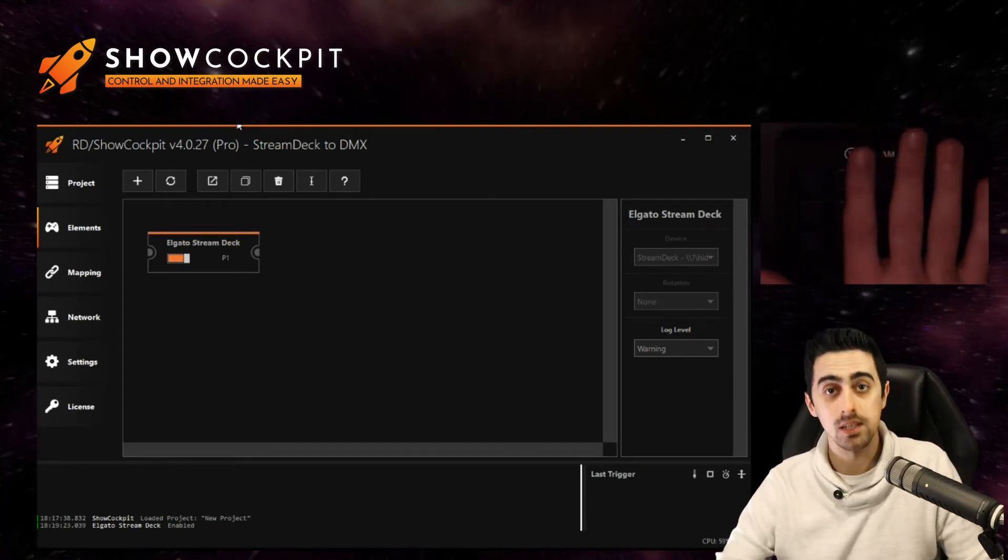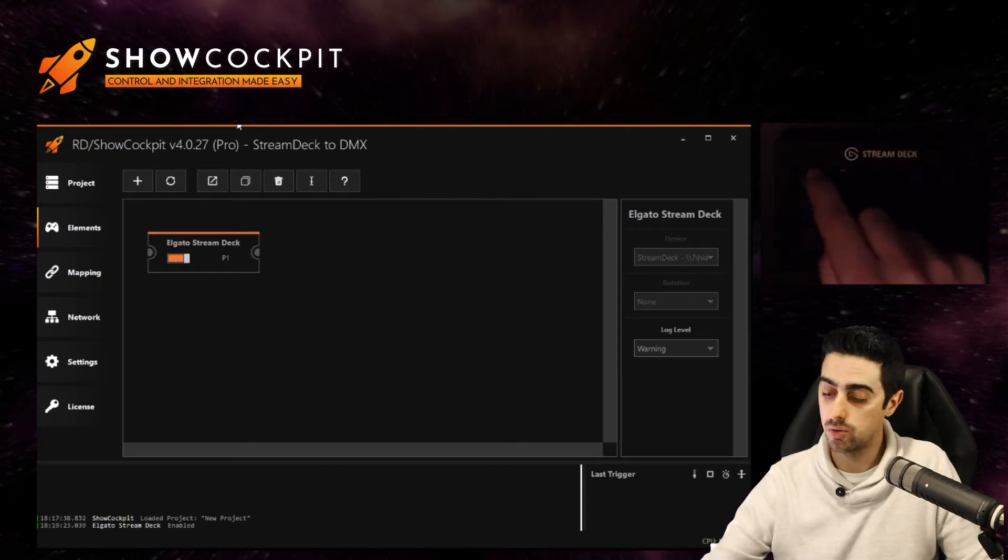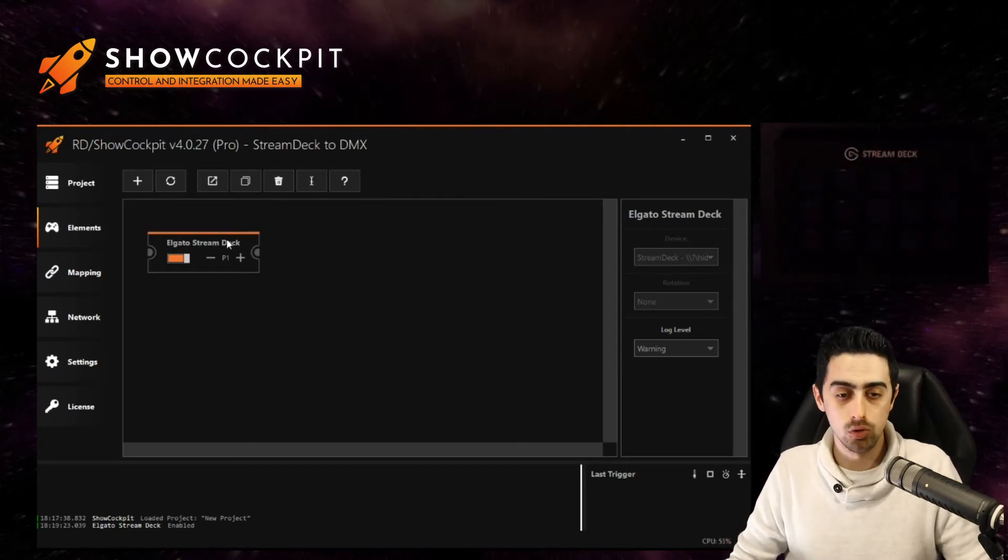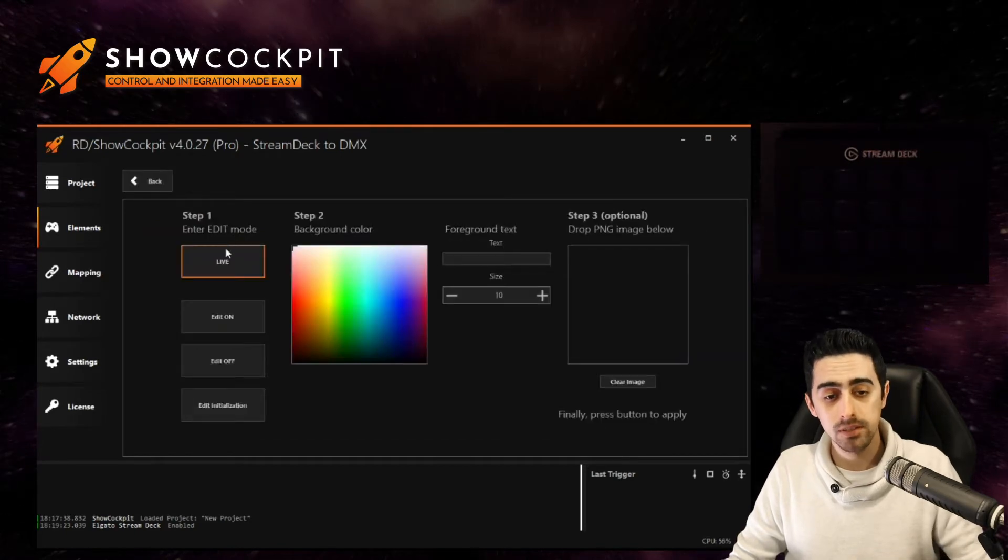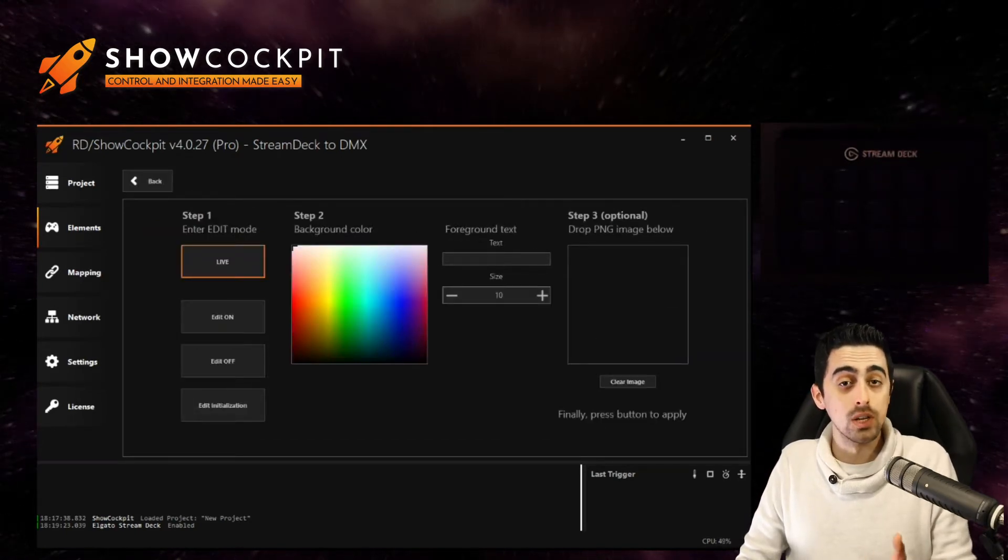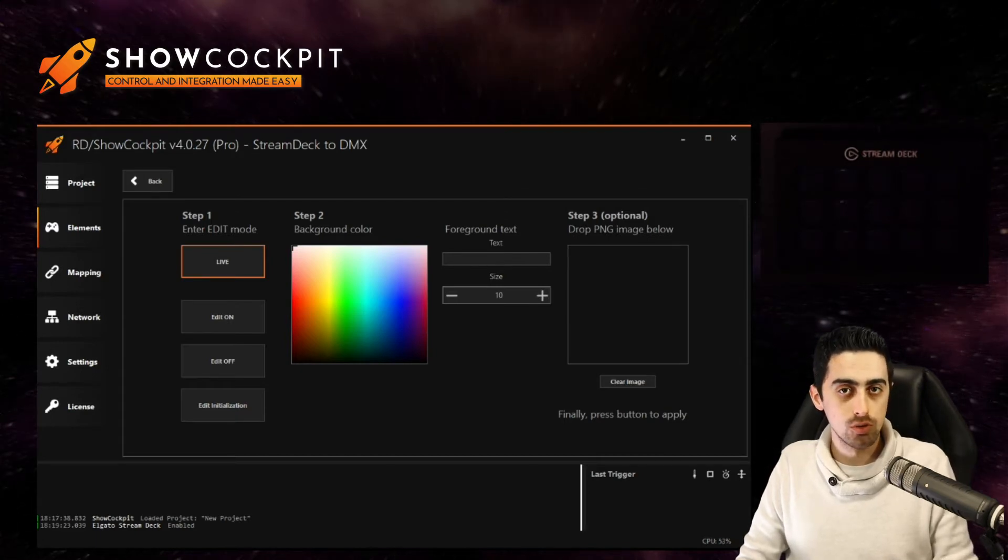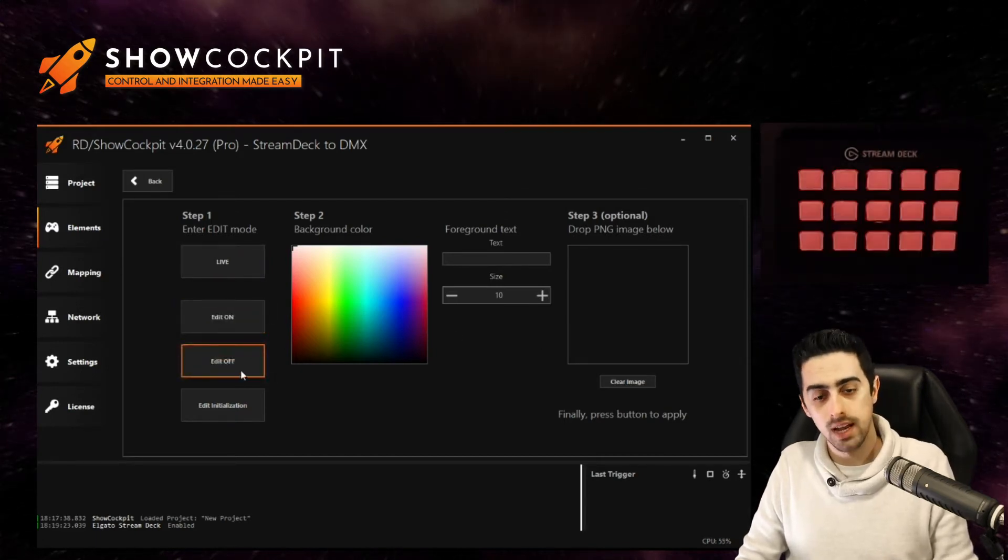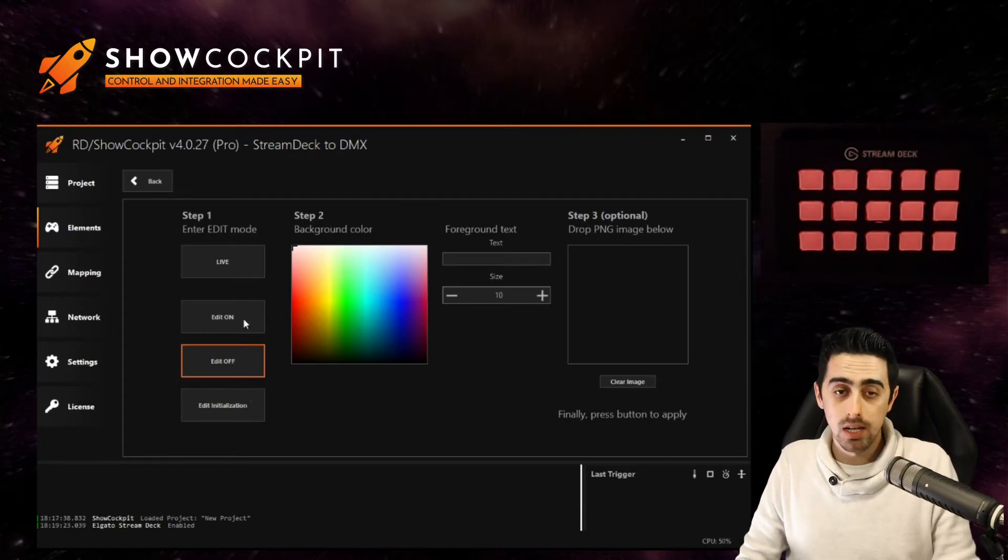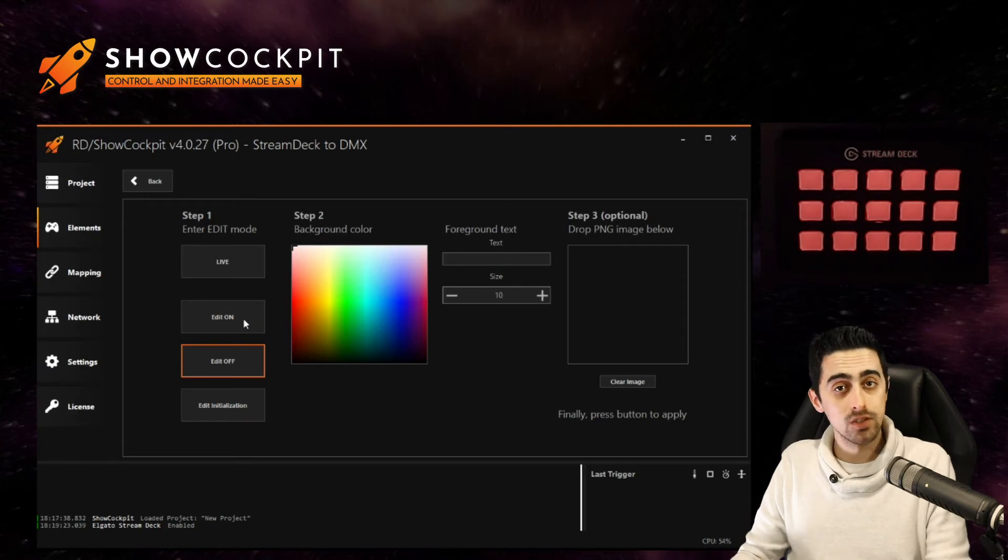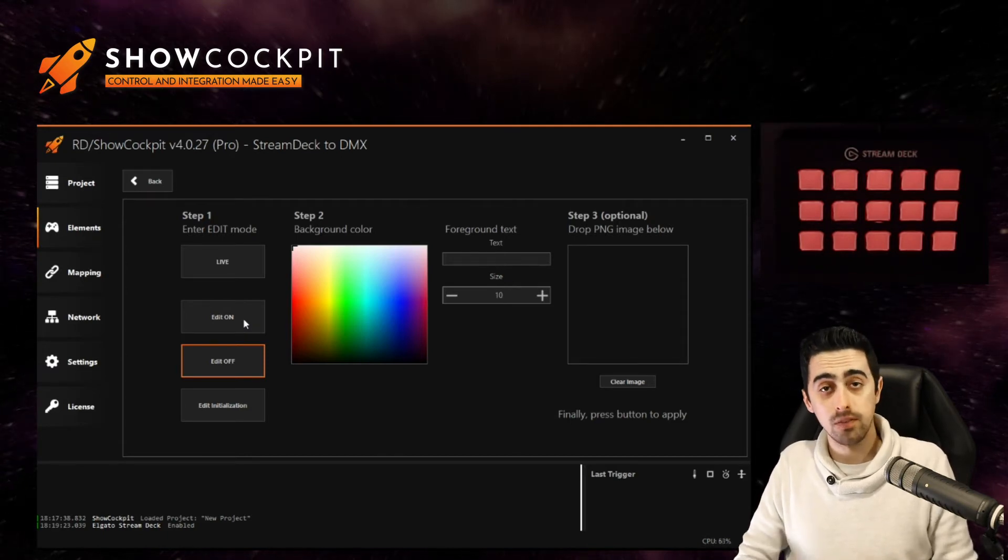We can actually edit the state of these buttons to edit the images that are shown in each button. To do that, double click the element. Okay, so in this screen you will have three different modes to edit: the on, off and initialization. The first two are basically the aspect of the buttons when they receive an on or off feedback from the functions they are assigned to.